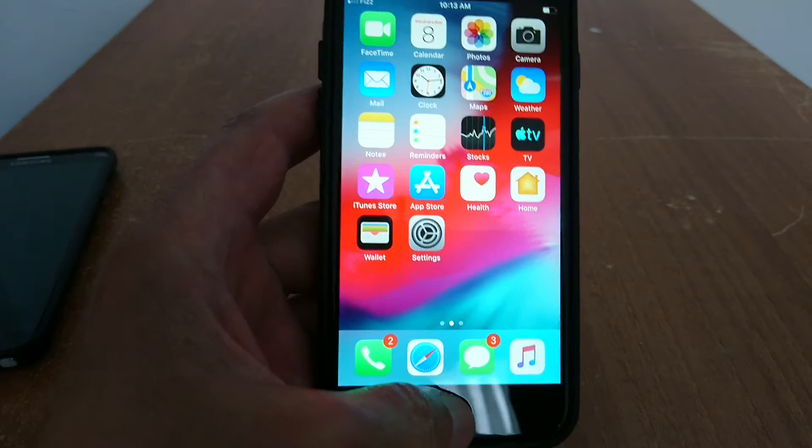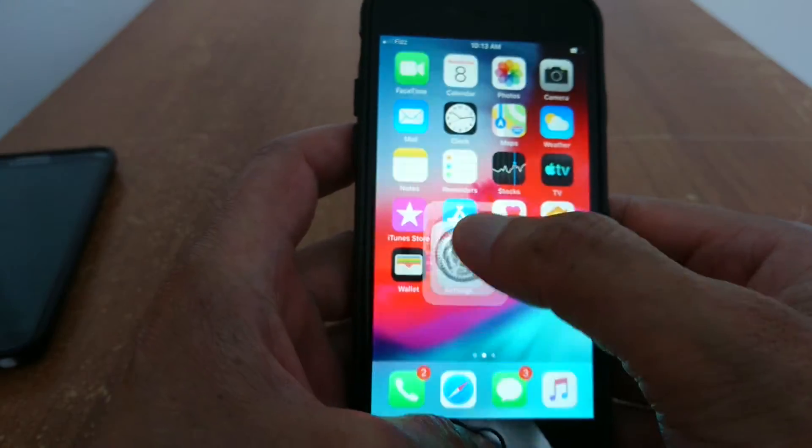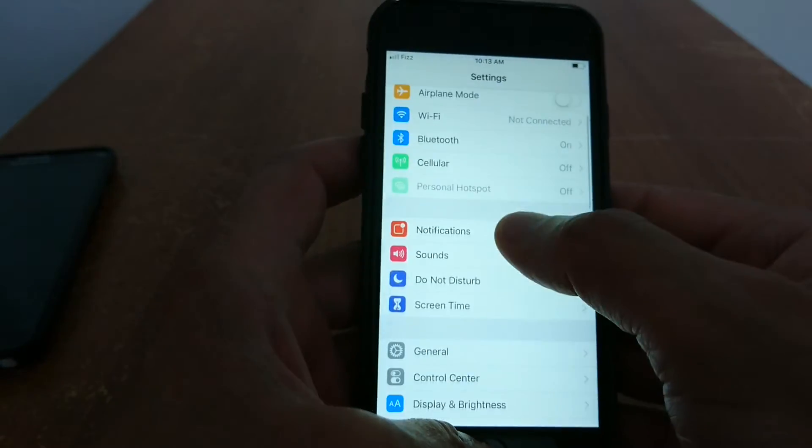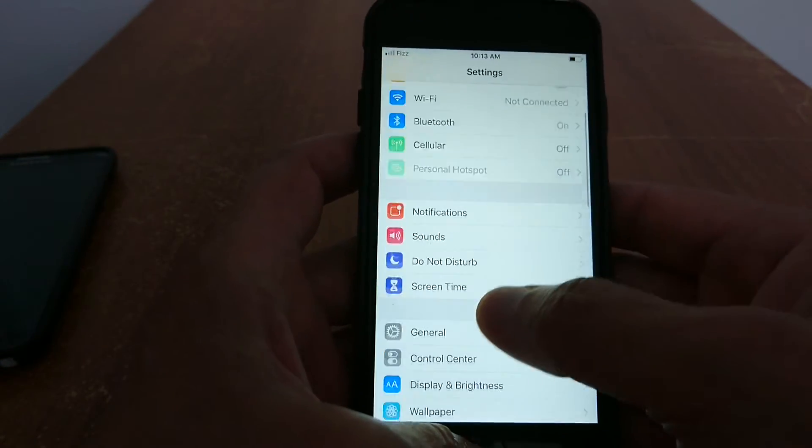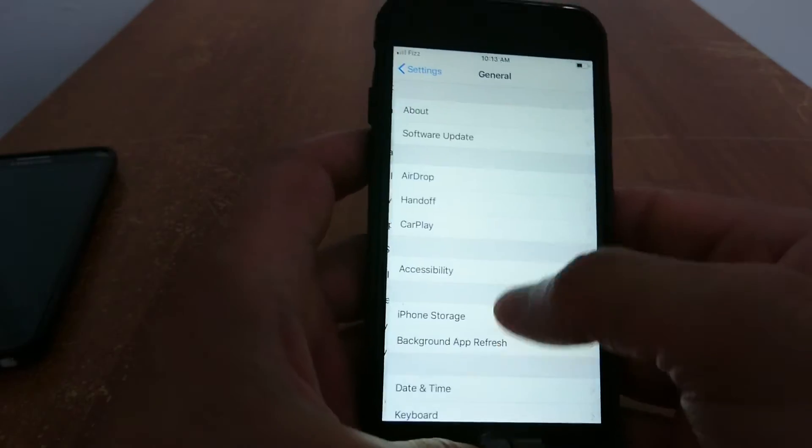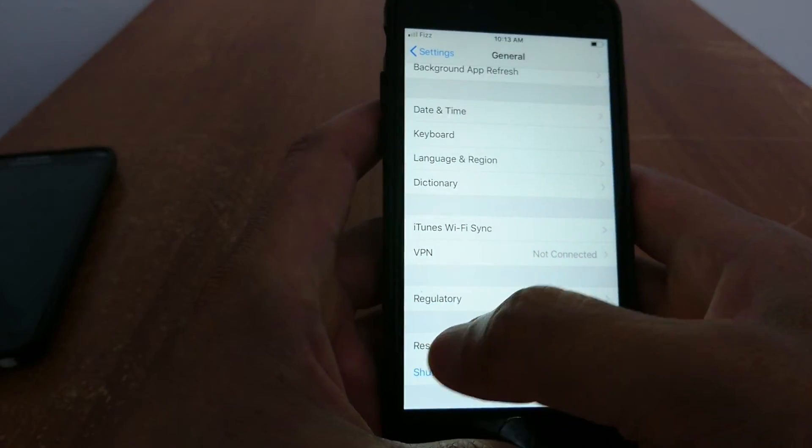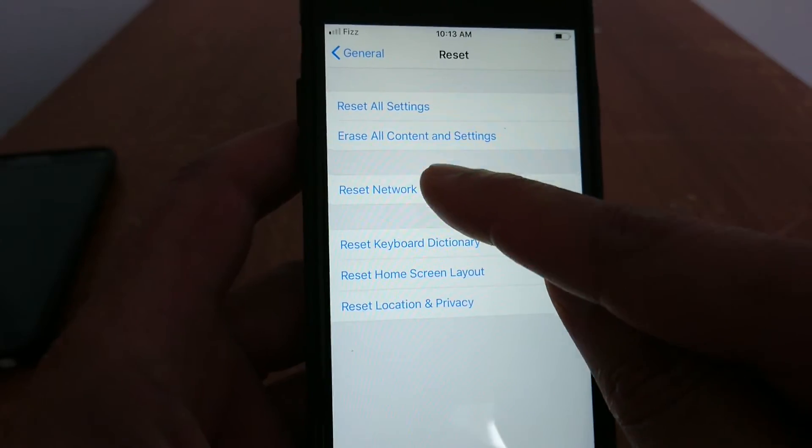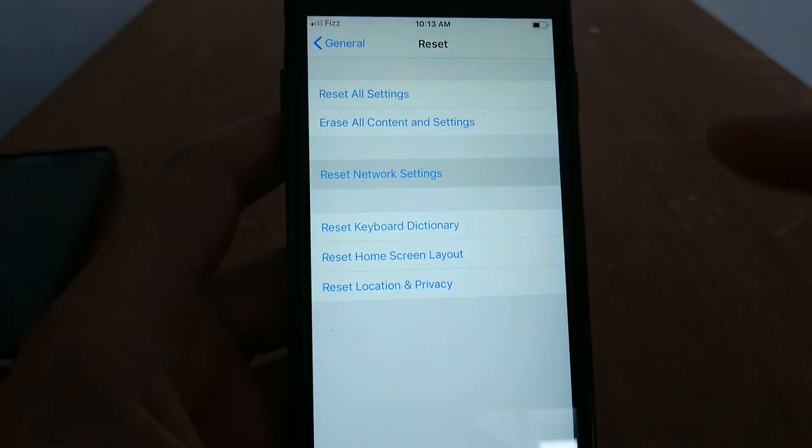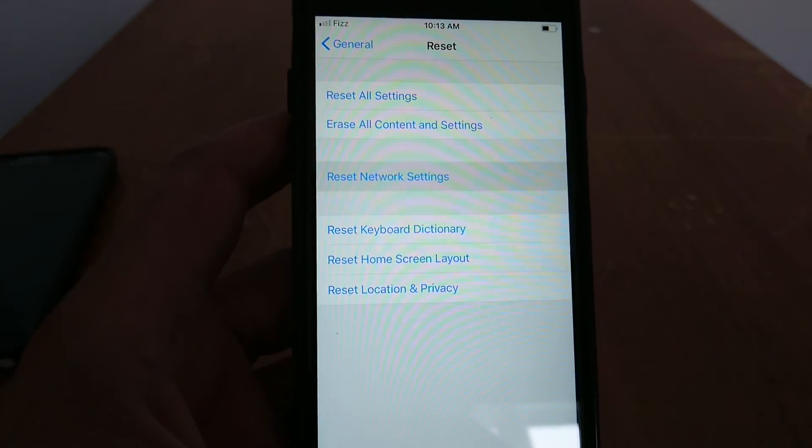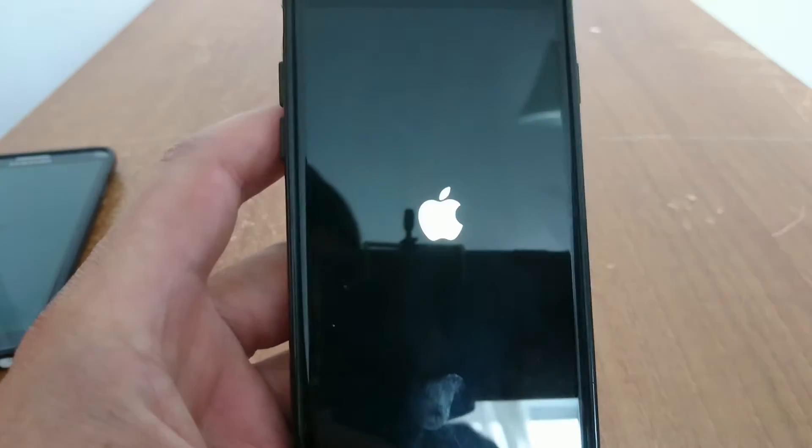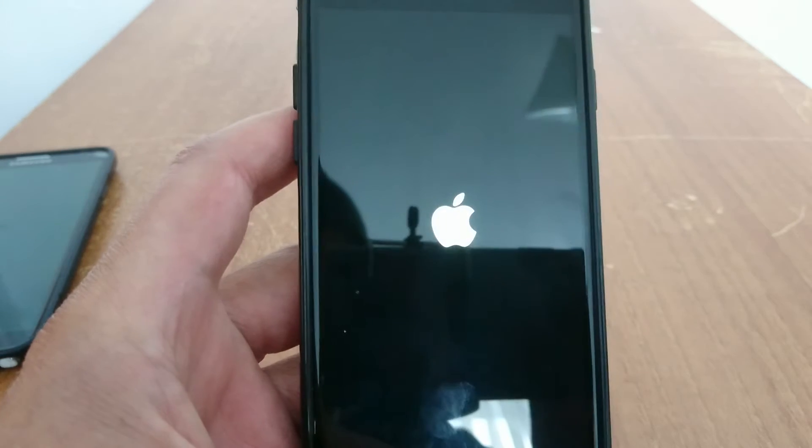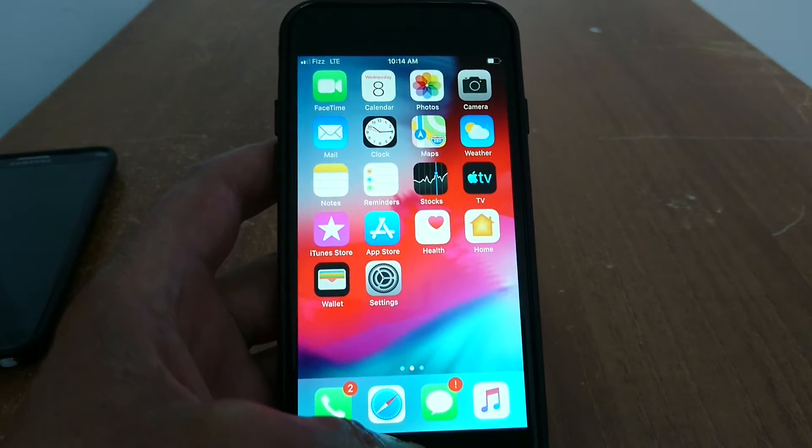Tip number nine: network. I'm going to show you two options to reset your network. You go to settings, general, and right here you have reset. Reset network settings - you tap that. It's going to restart your phone and reset all your network settings. Just wait a few seconds for your iPhone to start.